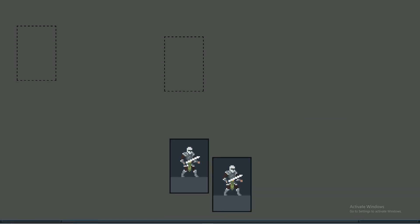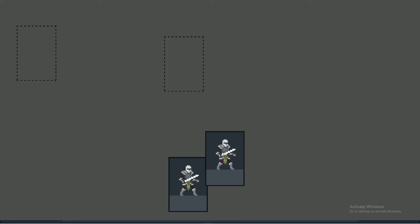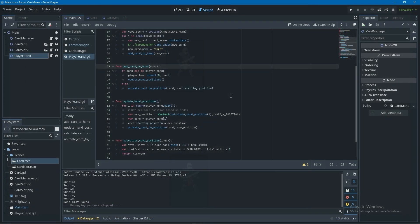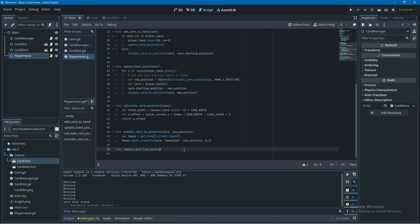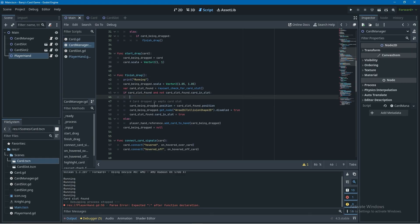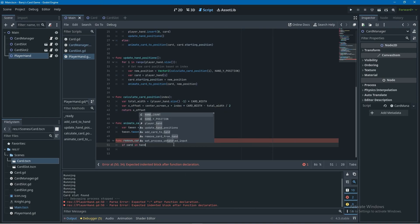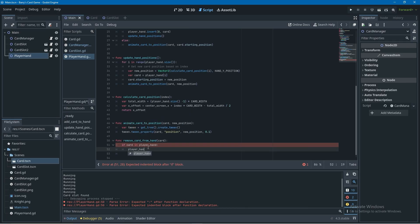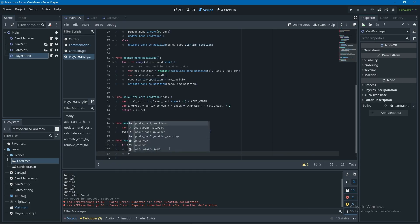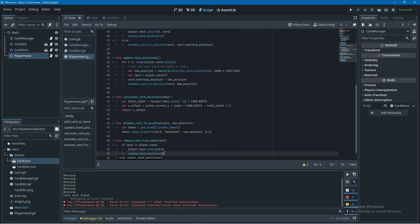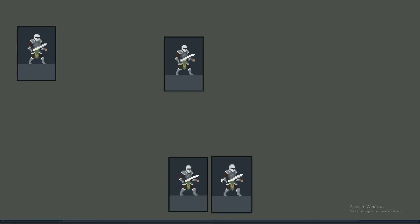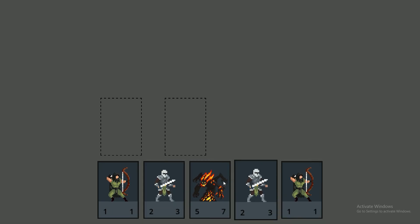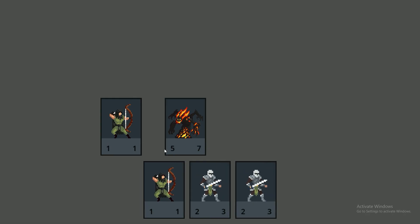The last feature: when a card is dropped into a card slot, update all remaining hand positions. I create a remove_card_from_hand function in the player hand script that takes the card, checks it's in the player's hand, removes it, then calls update_hand_positions. In card manager's finish_drag if-statement, I call that function passing card_being_dragged. Testing with hand_count set to four, placing a card in a slot causes all remaining cards to reposition so the hand stays centered. That's it for this video — like and subscribe for more card game tutorials.